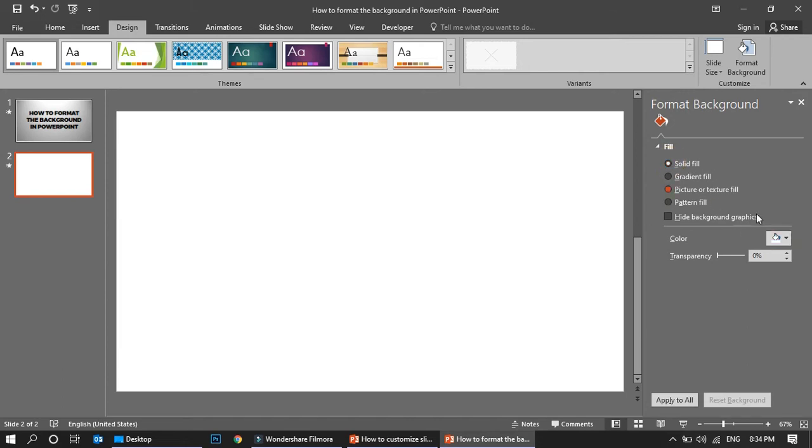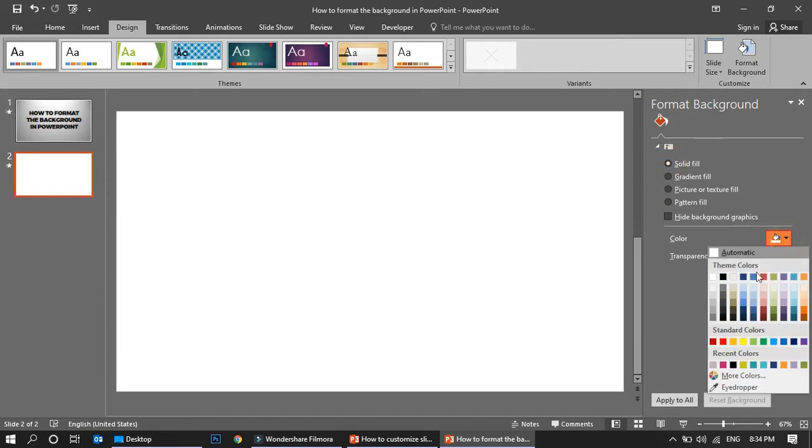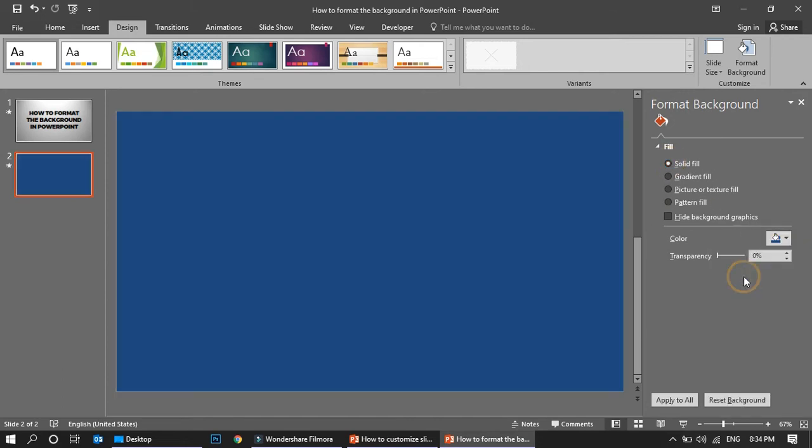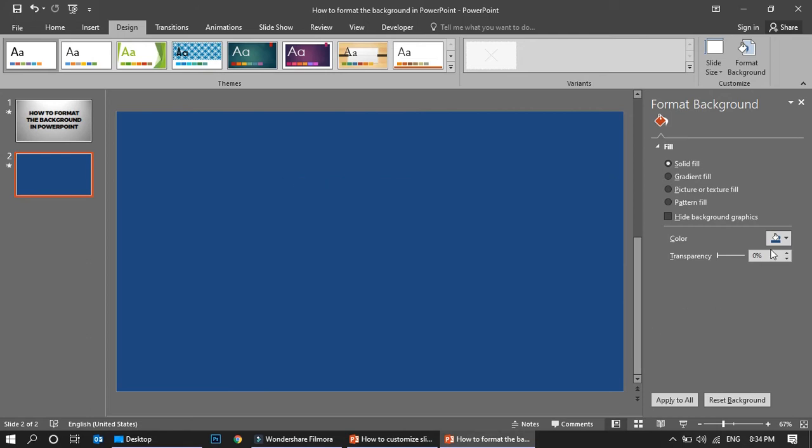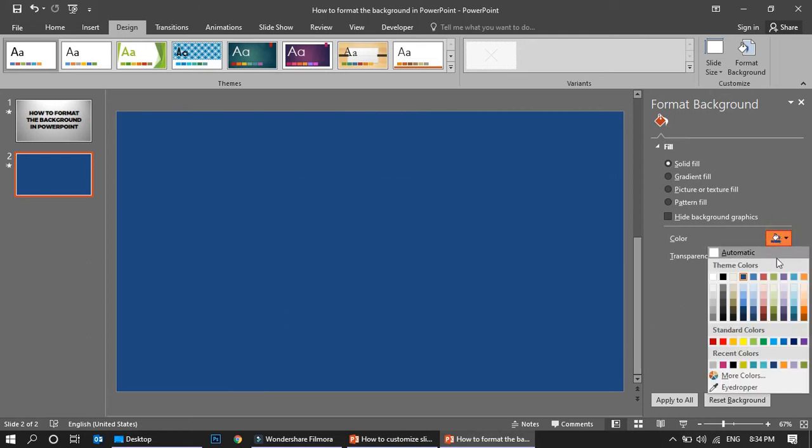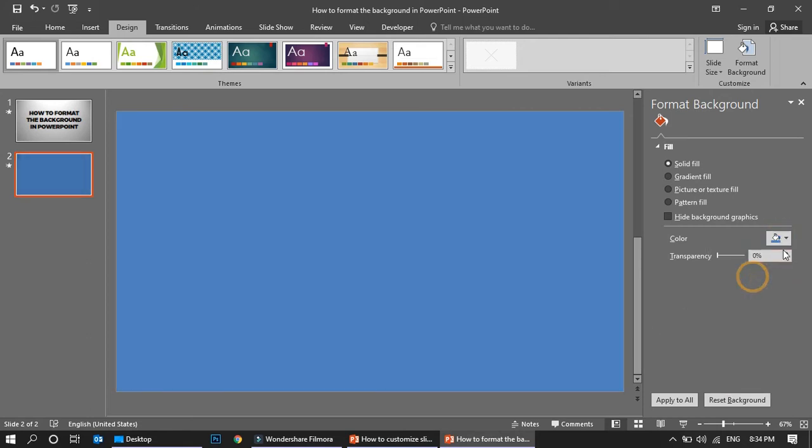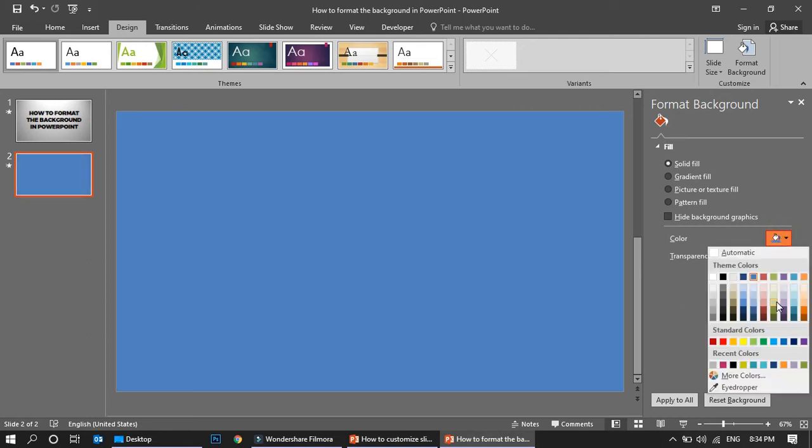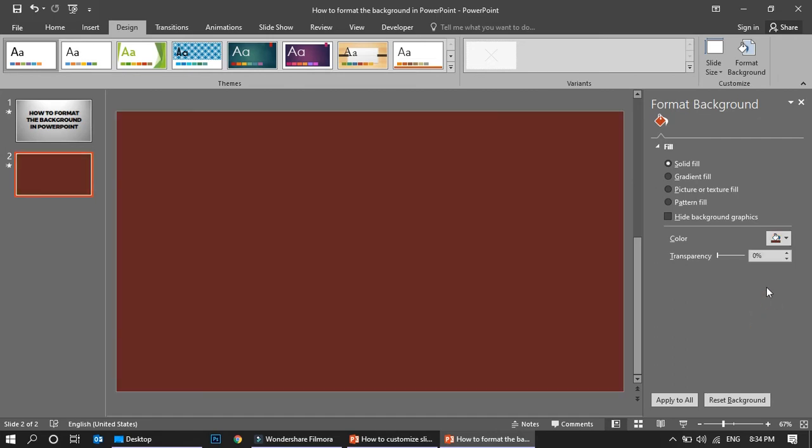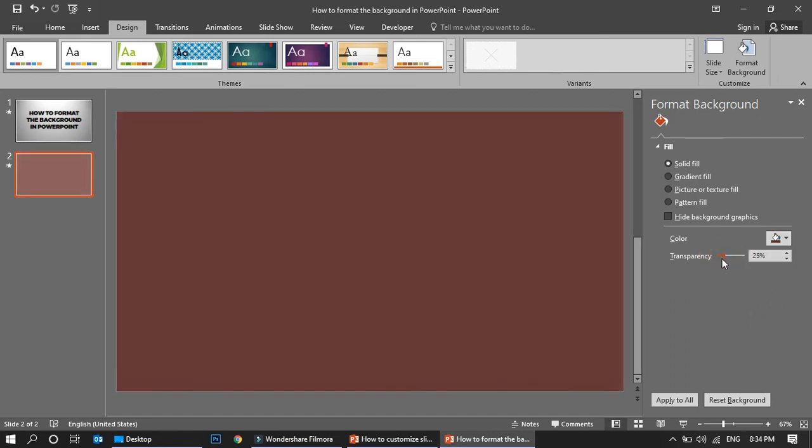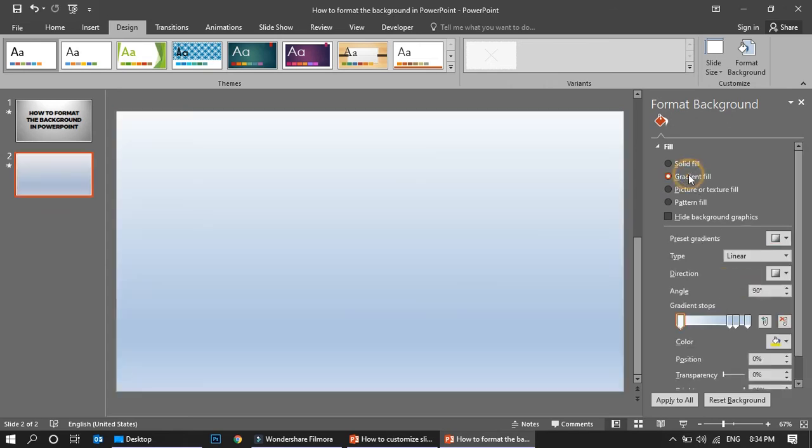You can have solid colors. Once you have a solid color, you can use any color you want. This is not an editable one. You can use any color you want and you can set the transparency for this. This is one option.